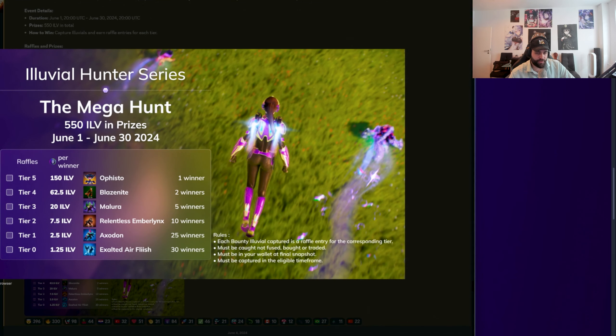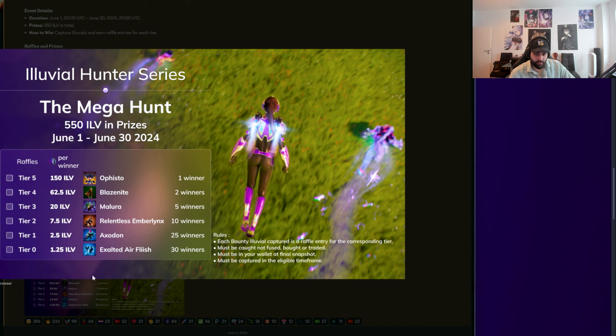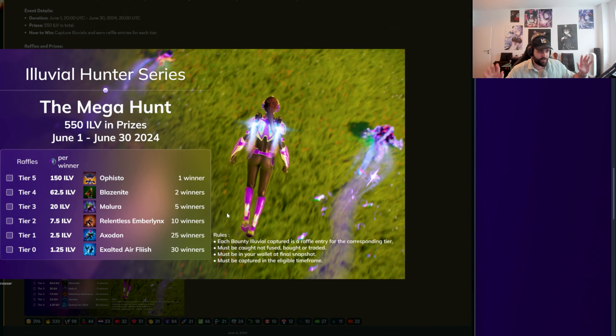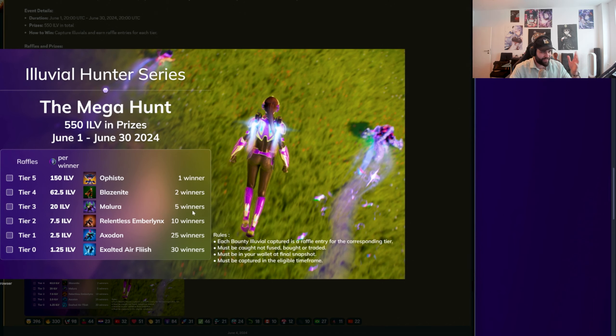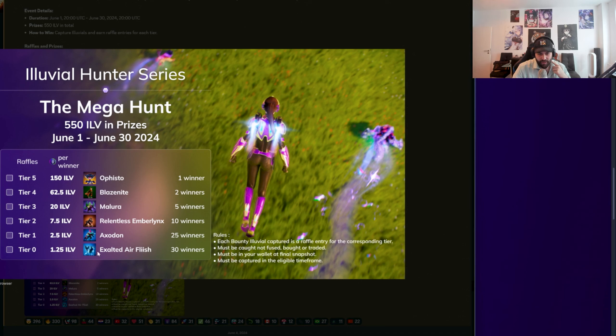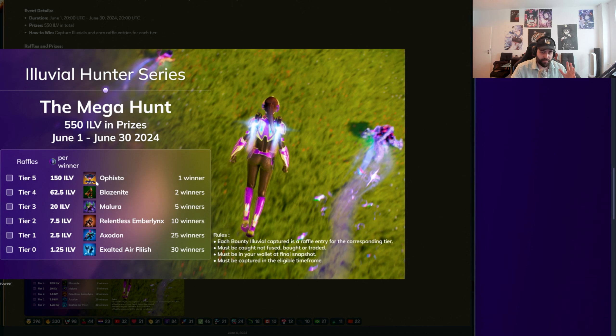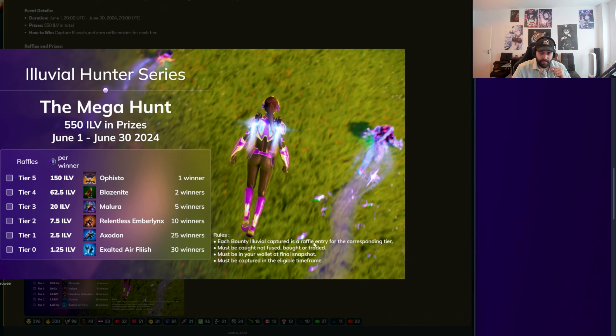Basically, June 1 to June 30, 550 ILV in prizes. This is kind of like a lottery, a raffle. Maybe I'm using a wrong legal term. I think raffle is what everybody's supposed to say nowadays. Basically, for every of these Illuvials that you catch, you have to catch them, not fuse them, not buy them. You have to actually catch them in the overworld. You get a ticket, a raffle entry.